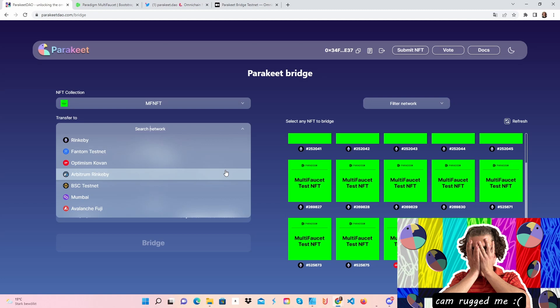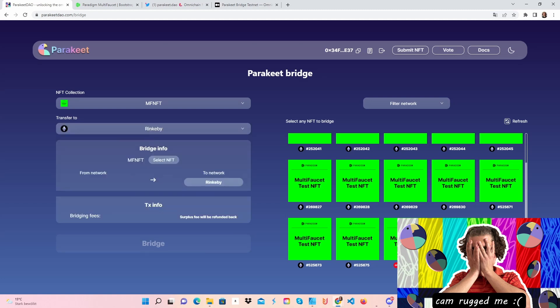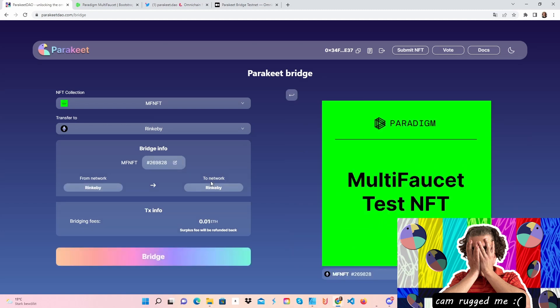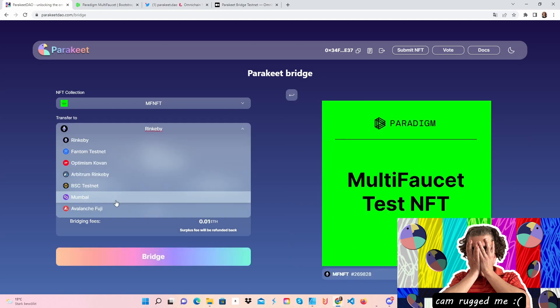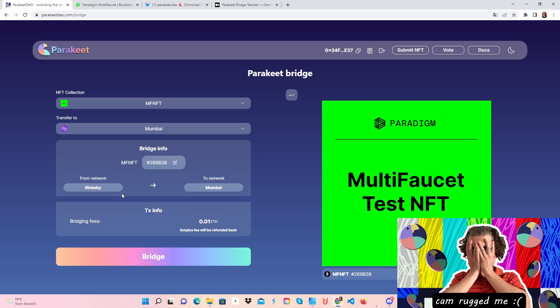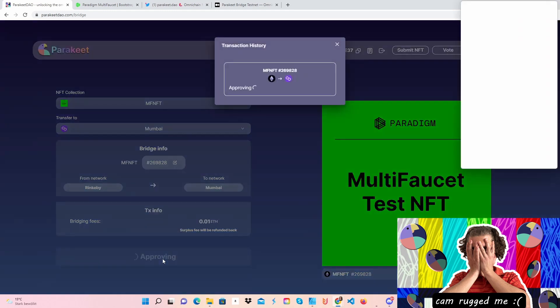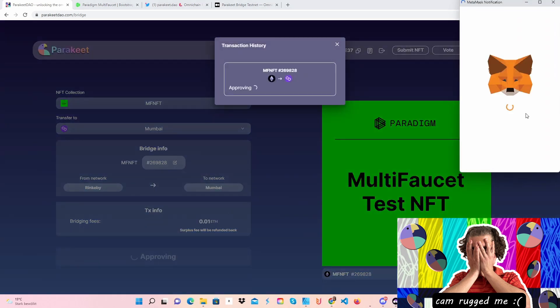Tell me in the comments if it worked with you. So I'm gonna click on Rinkeby and choose our NFT I want to bridge. This is the blockchain I want to bridge it to. Let's say this NFT, I want to bridge it from Rinkeby to Mumbai network. There's a fee of 0.01 ETH. We click on Bridge, and this will open our MetaMask. Let's just click on Confirm at the bottom.